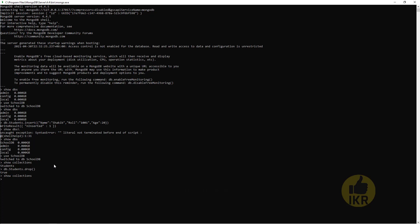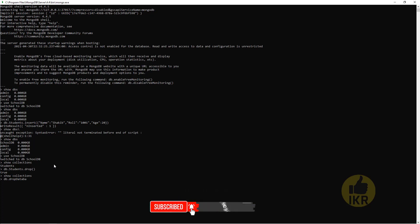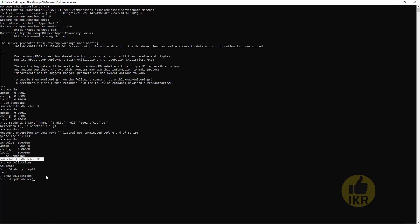If we want to drop the whole database, we have to type 'db.dropDatabase()'. That means the currently selected database will be deleted, which is schooldb. Press enter — dropped schooldb. Now I check the database list with 'show dbs'. We can see schooldb is deleted.